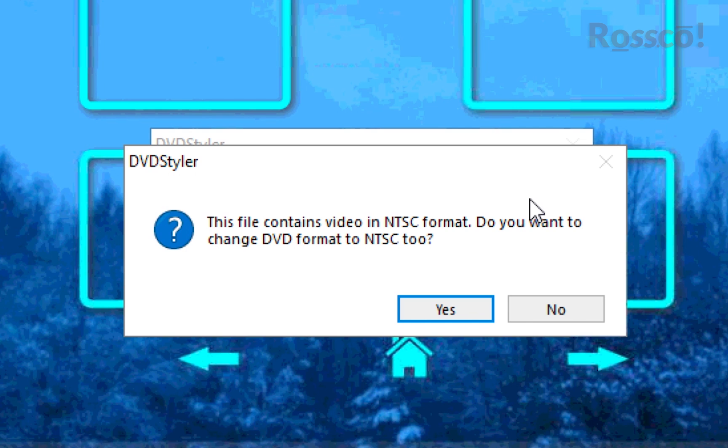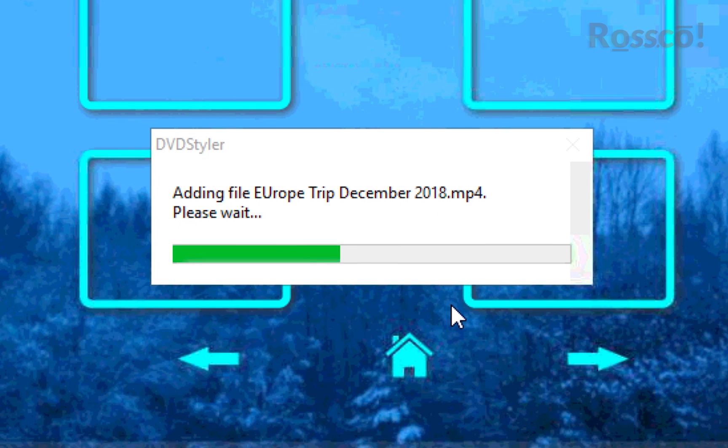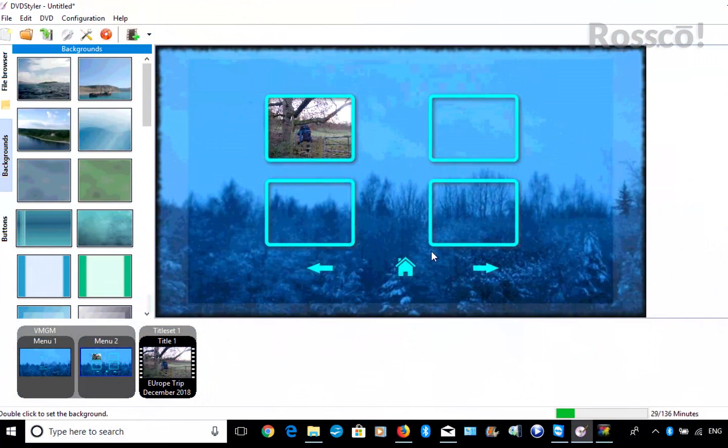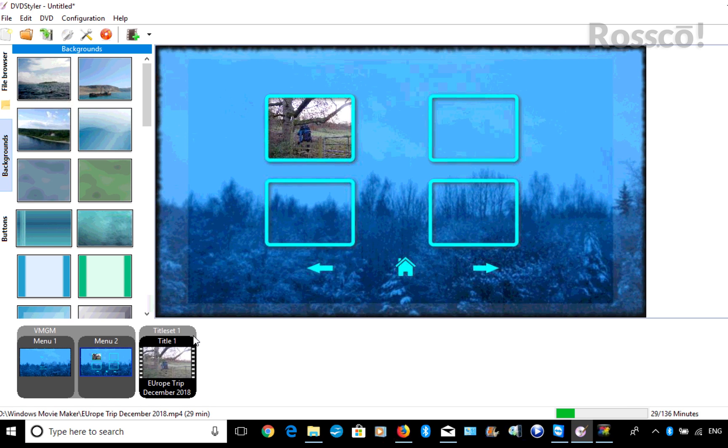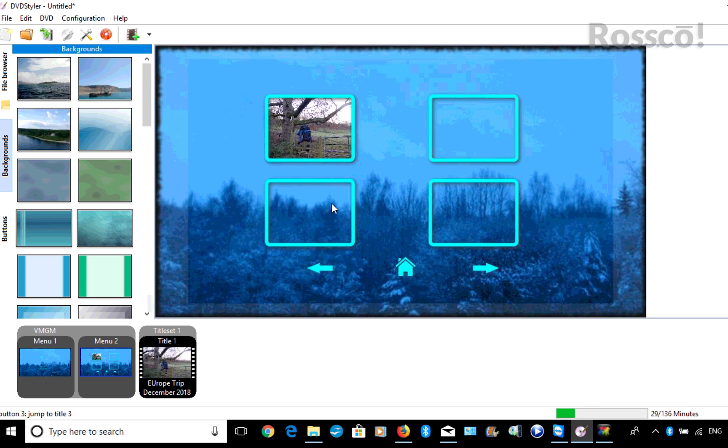So we'll go Yes, and now we've actually added the video to the menu. By default, it's added to the first menu slot. Since we're only adding one video, we can actually delete these other boxes.